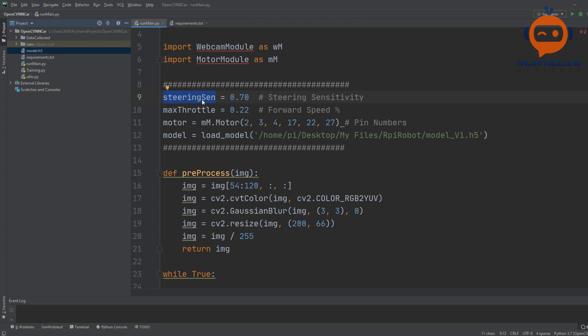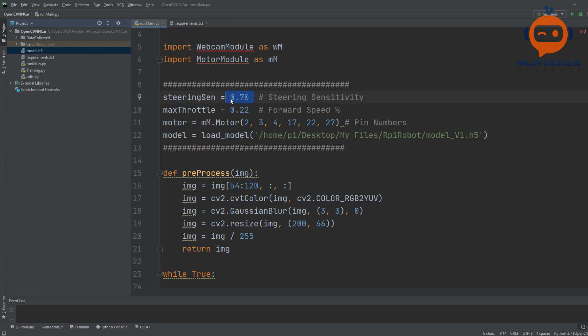This will allow us to play around with how much effect does the actual prediction have on the motors. We can use this, so if it's more than one it will have more effect. If it's less than one it will have less of an effect.